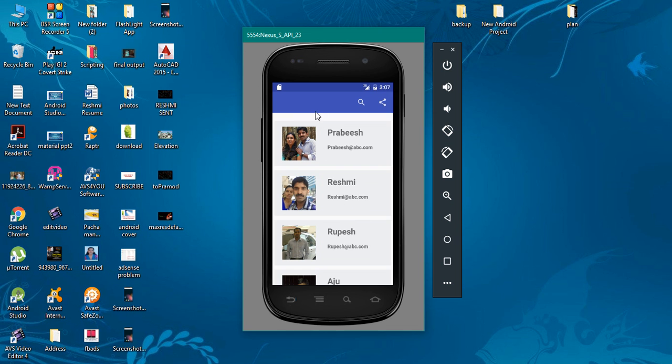Here we have a toolbar at the top, and on the toolbar you can see there are some menu items available.